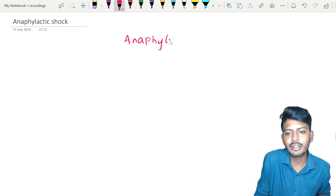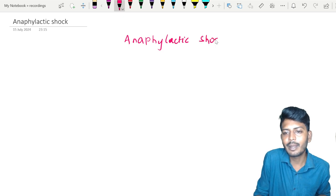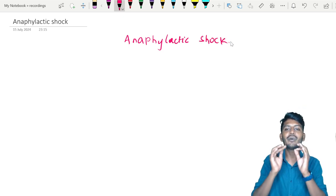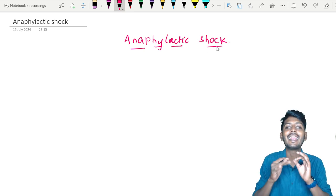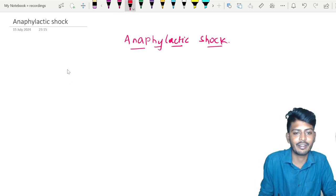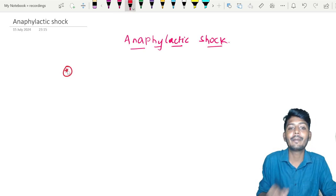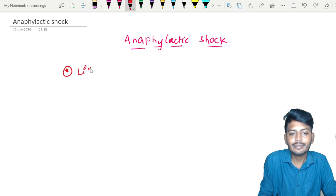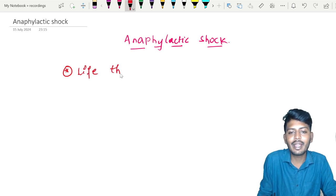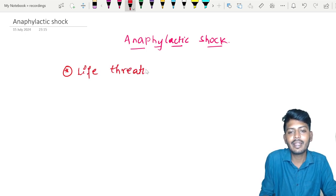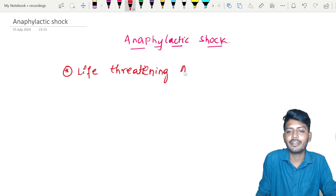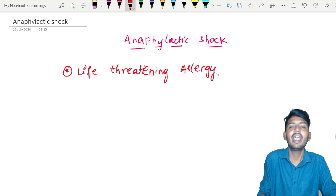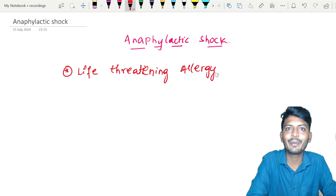So when we speak of anaphylactic shock, the first question is: what type of disease is it? Anaphylactic shock is a type of life-threatening allergic reaction. Point number one to remember: it is life-threatening — a life-threatening allergic reaction.